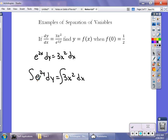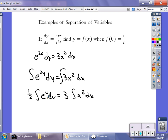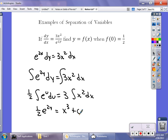For the left side, using u-substitution with u equals 2y, I get one-half times the integral of e^u du. The right side is just power rule: three times the integral of x-squared dx. So the result is one-half e^(2y) equals x-cubed plus C. I find the constant by plugging in my initial condition: zero for x and one-half for y.